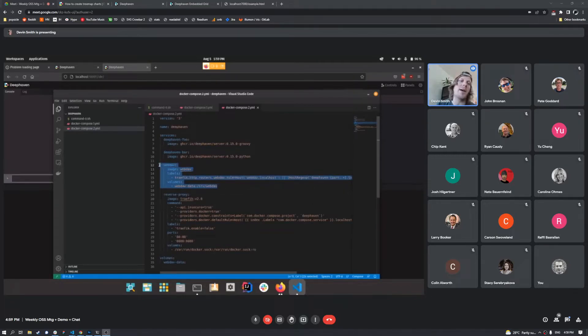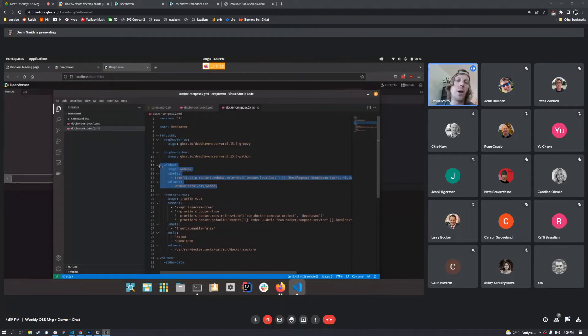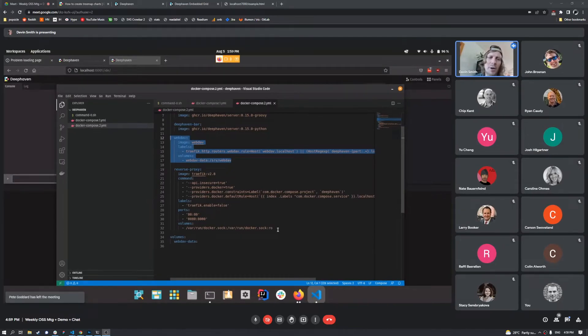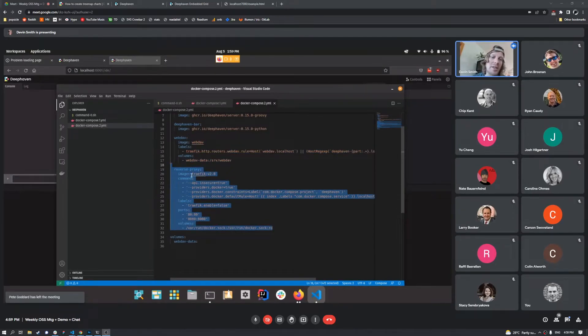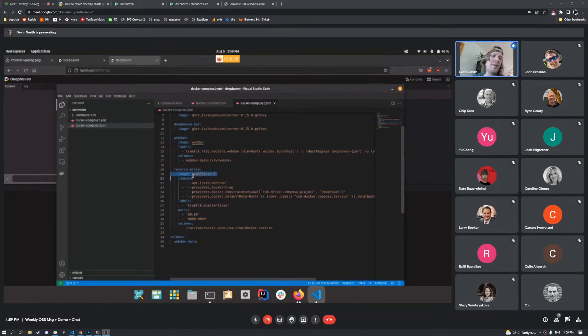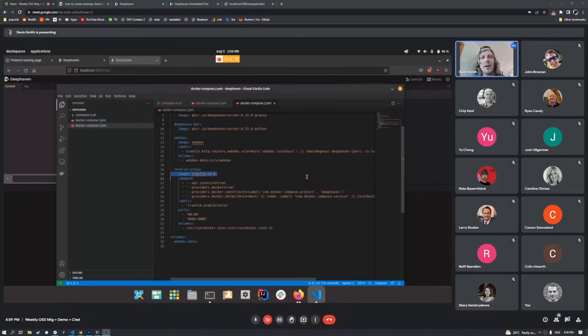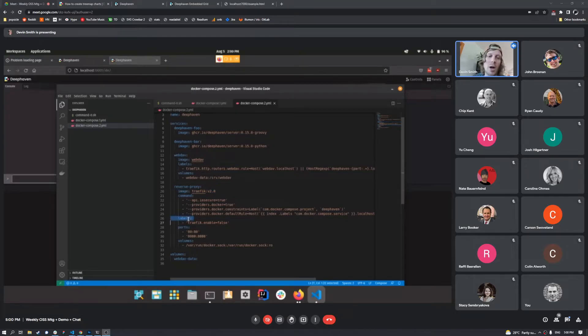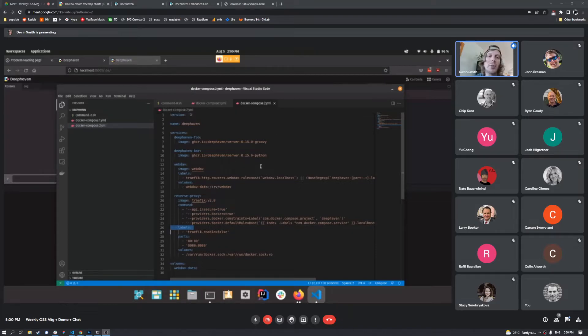And that's how the Docker or the Deephaven web UI works. And then on top of it, I've got a reverse proxy here that's called Traefik. I've been experimenting with this, and I really like it, because you can express your rules with Docker labels, which makes it really easy to route everything around.